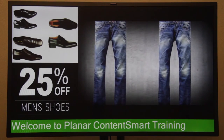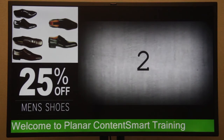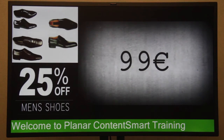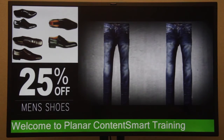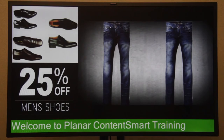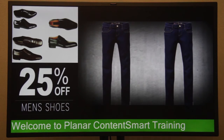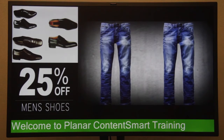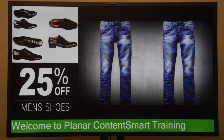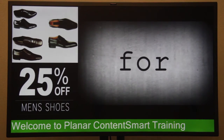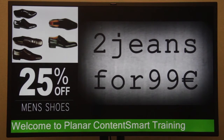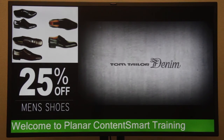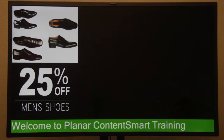At the bottom, as you can see, it says Welcome to Planar Content Smart Training — and naturally you can make that say anything you want. This is the looping mode, so it'll keep playing over and over again. Welcome to discovering how to design and deploy digital signage content — hopefully you found this very easy. I'm going to show you one additional feature for video training number two.